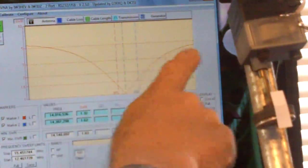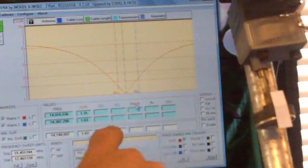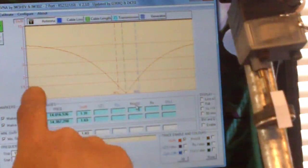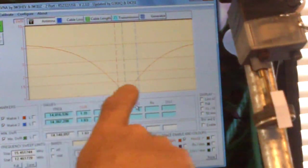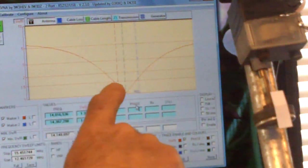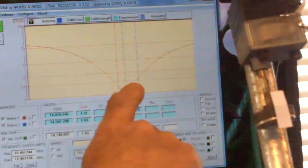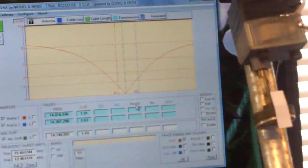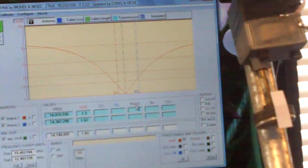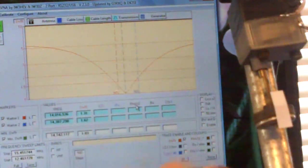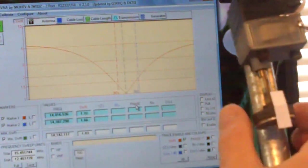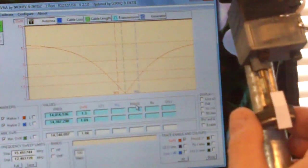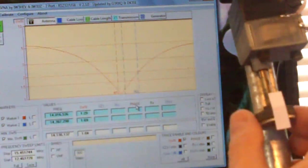So I'm going to move this and what you'll see is that that's the SWR dip down there and that's one to one on the bottom. That first line is 1.5 to 1 which is what most people are interested in. So I'm just going to adjust that just a little bit.